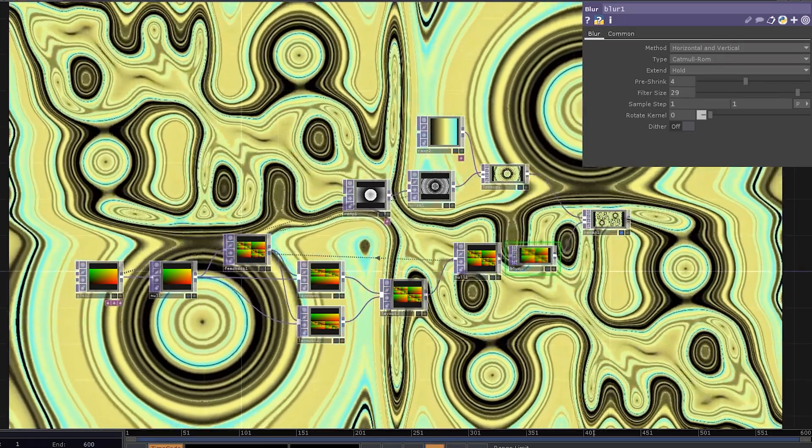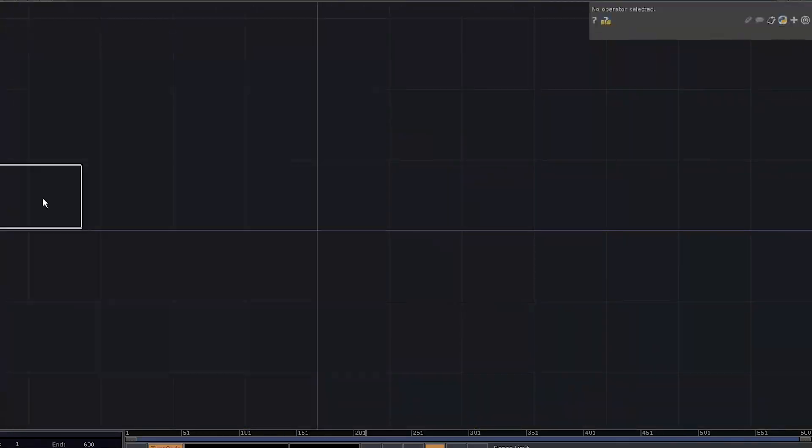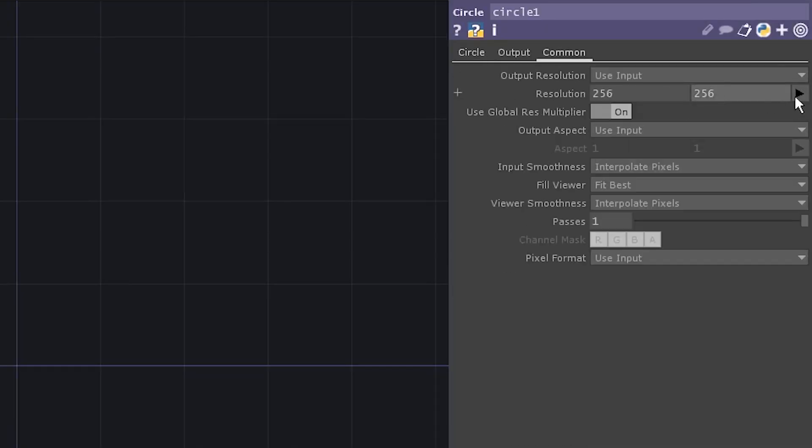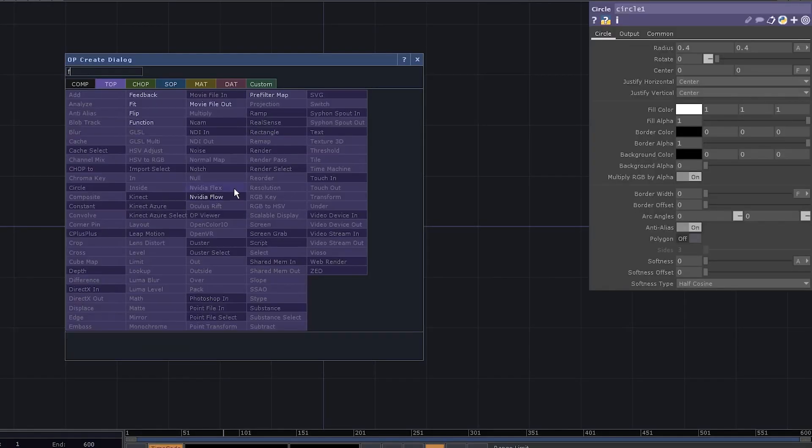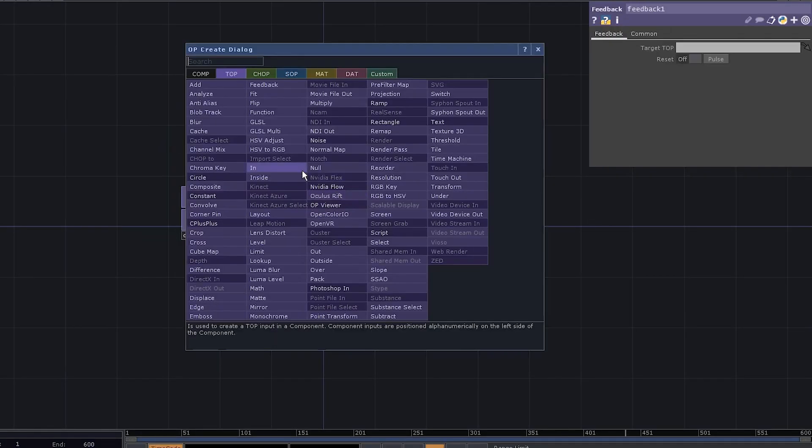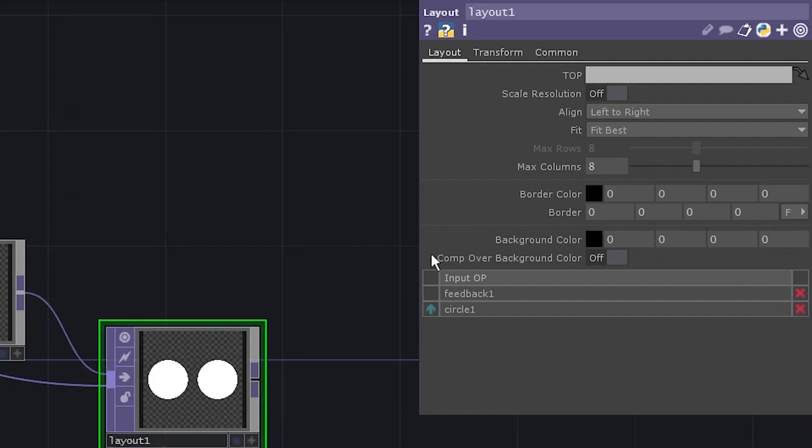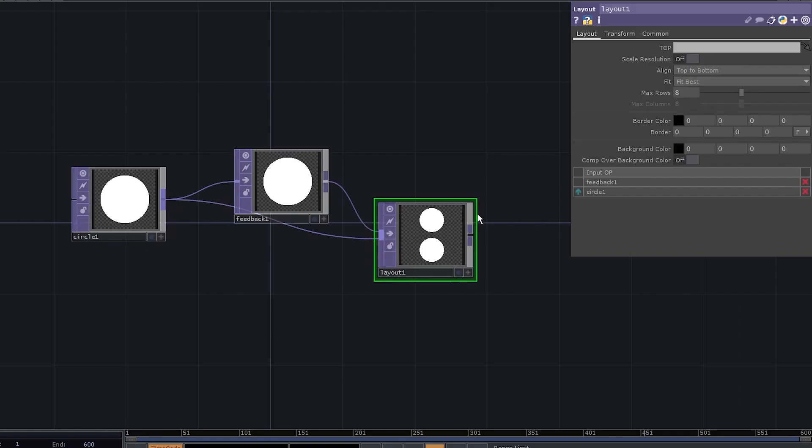Like what about recursive layouts? Add a circle, increase the resolution, connect it to feedback. Now add a layout top, connect the circle again, switch the alignment to top to bottom. Now duplicate the layout.